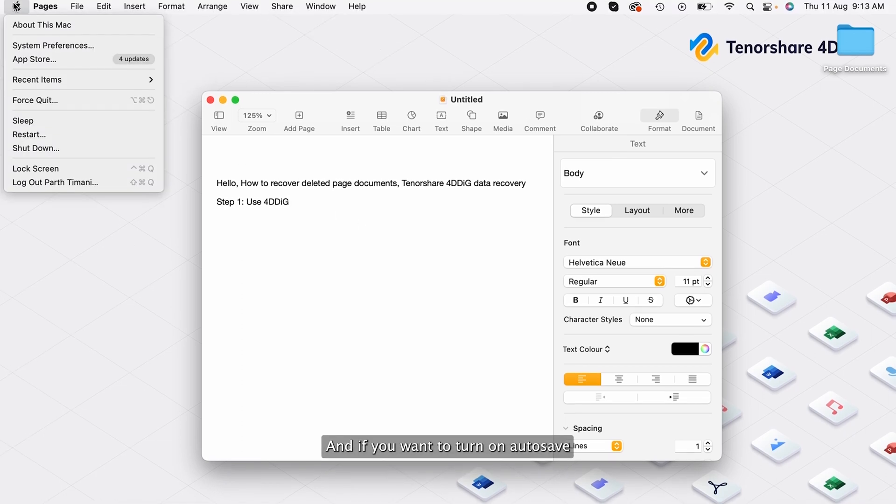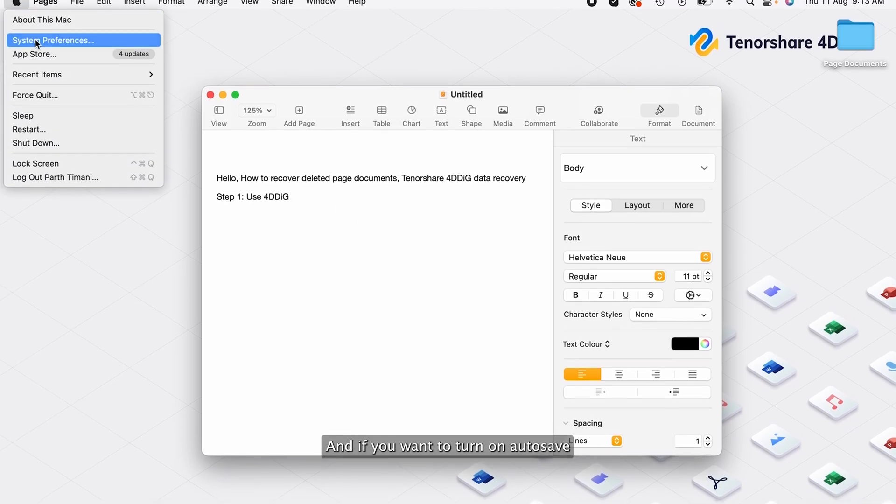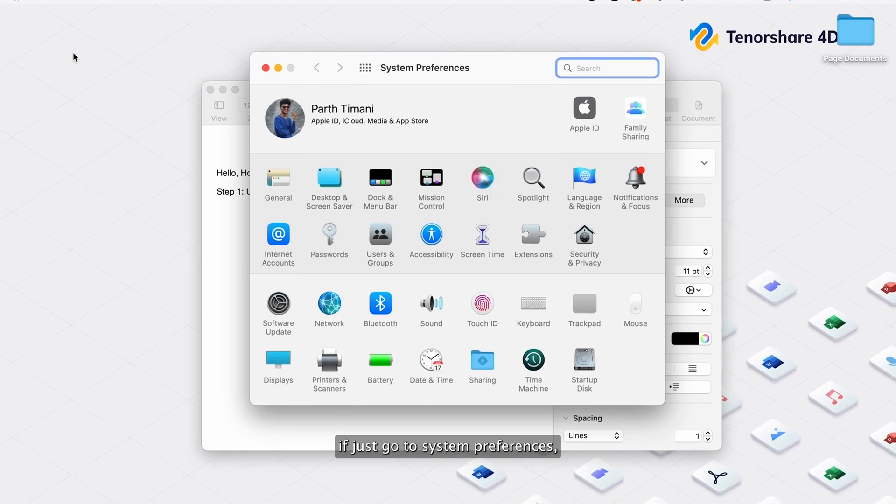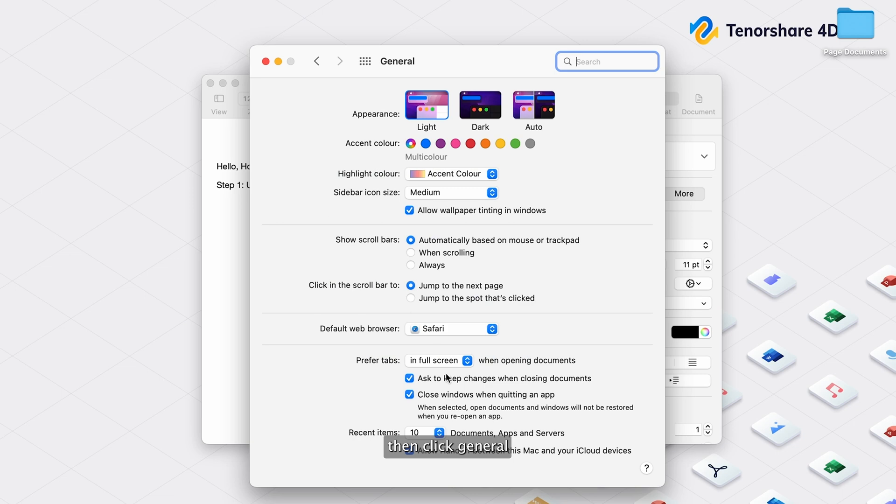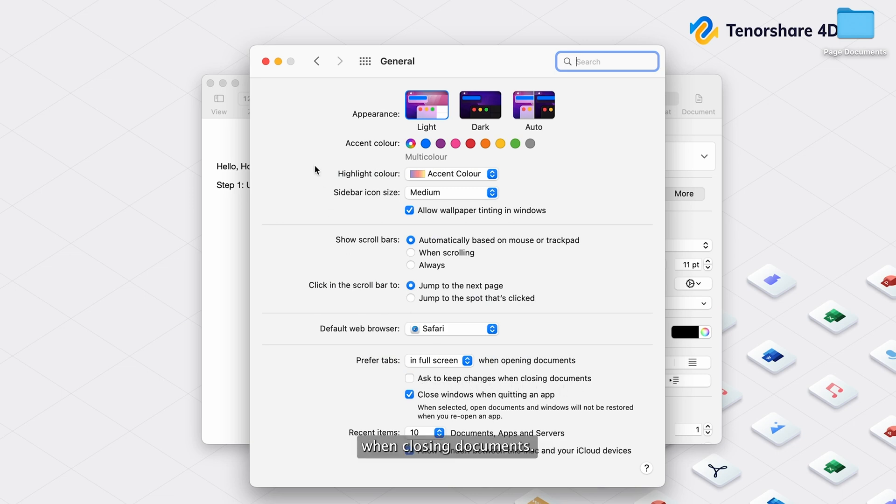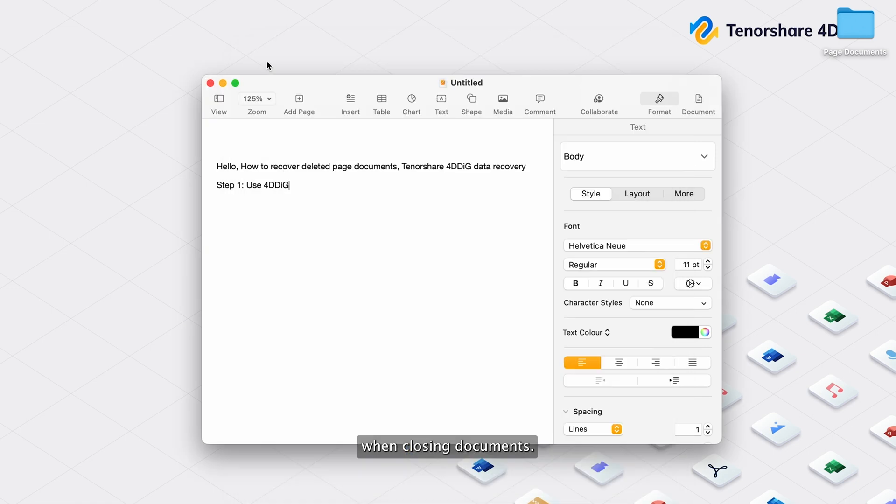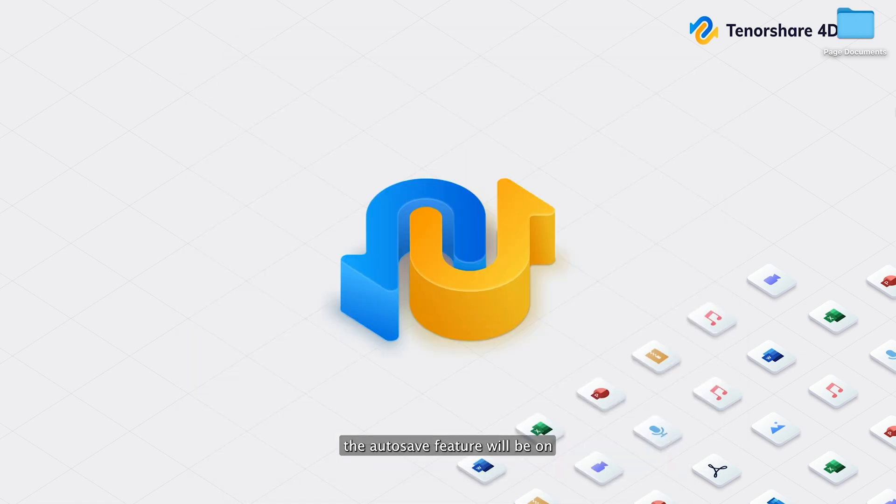And if you want to turn on autosave, just go to System Preferences, then click General. Then uncheck the box before asked to keep changes when closing documents. And now the autosave feature will be on.